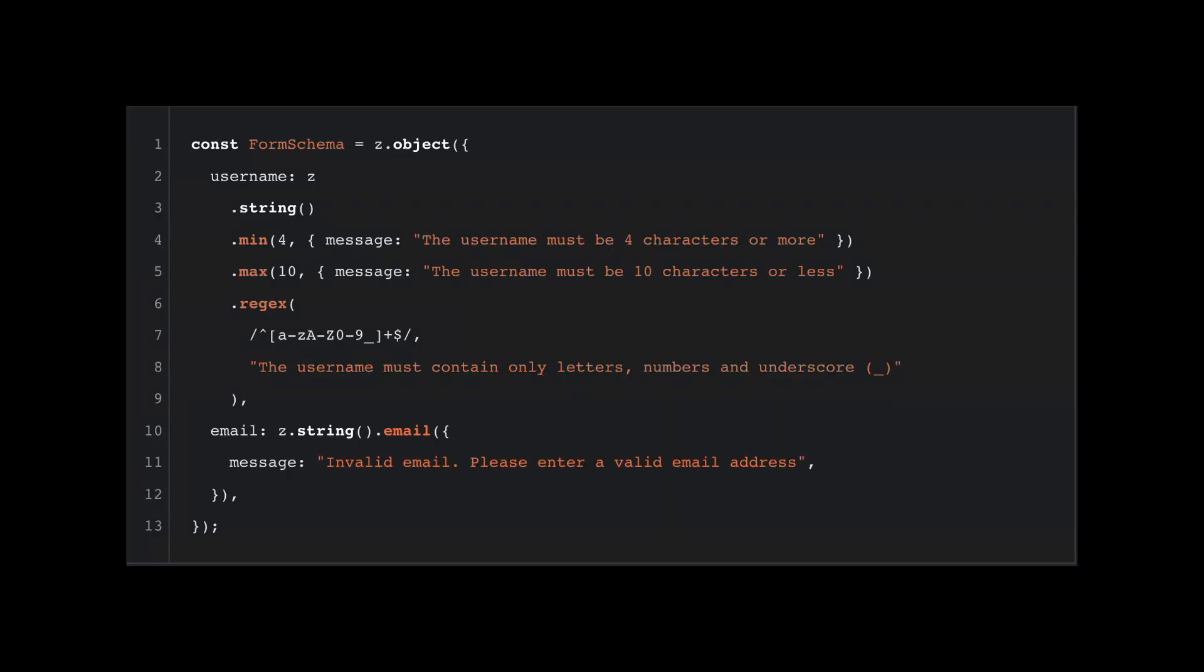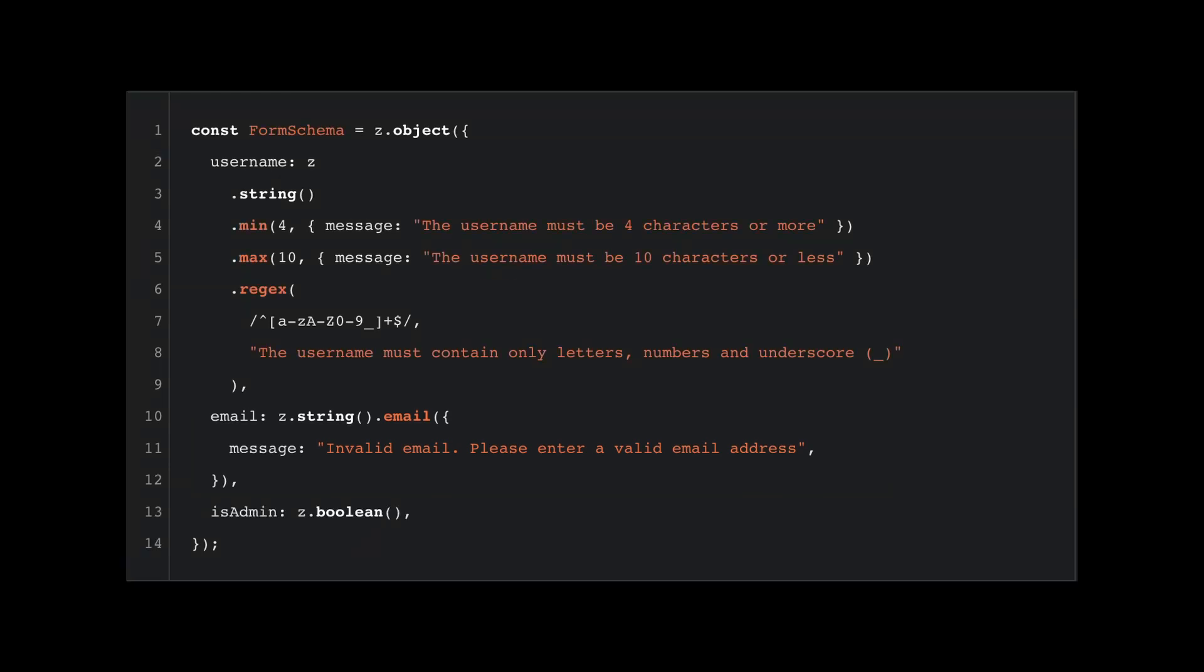The email address should also be valid. Zod provides an email function that deals with email addresses. The isAdmin field can stay as it is, therefore we will not add any validation logic.